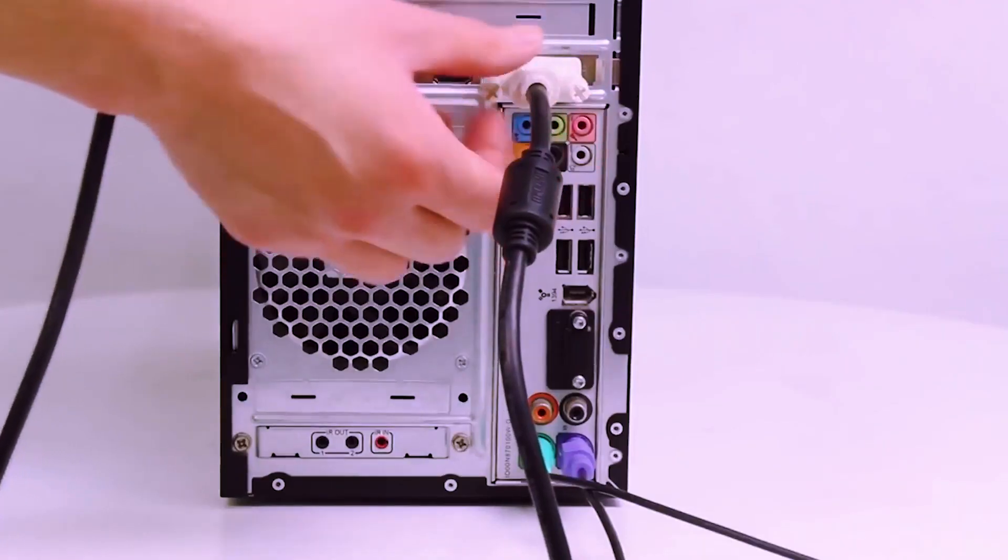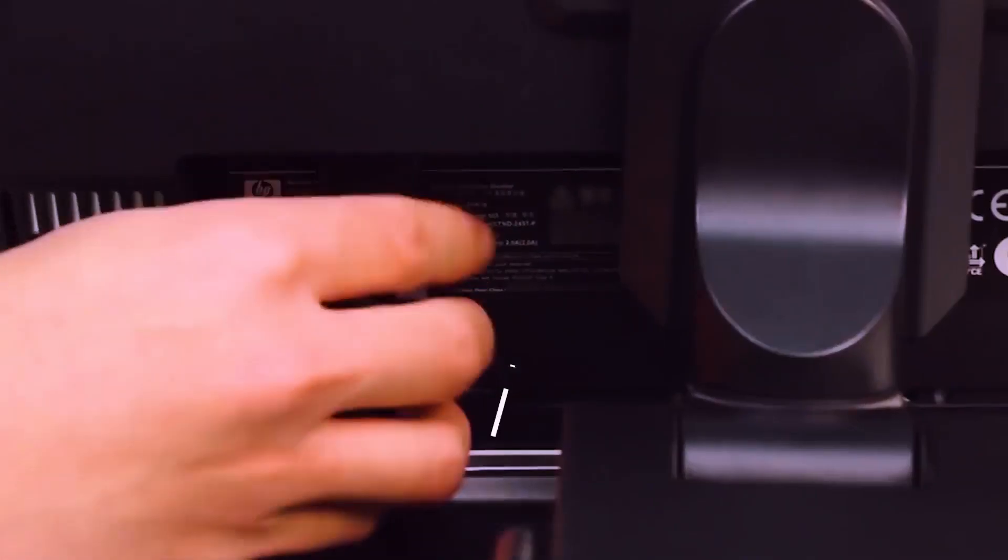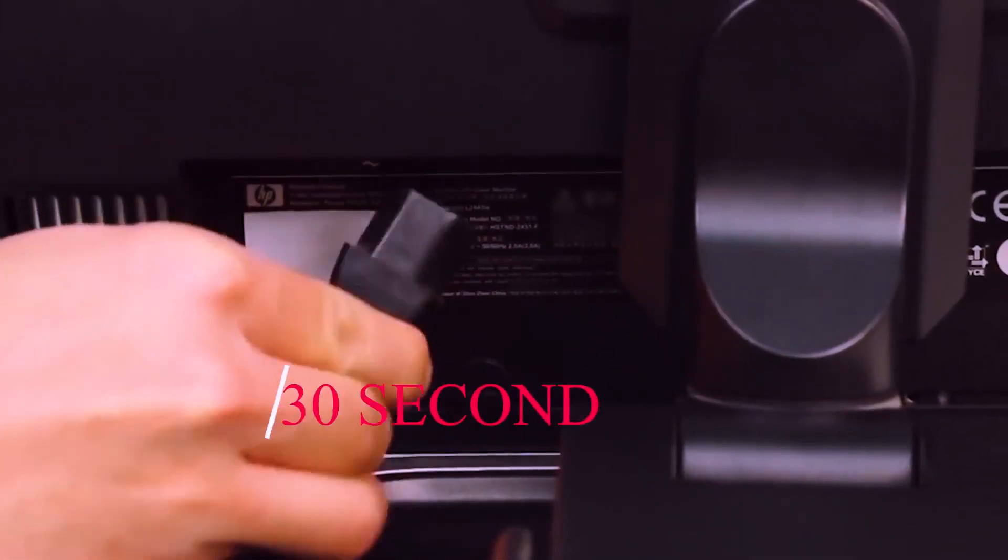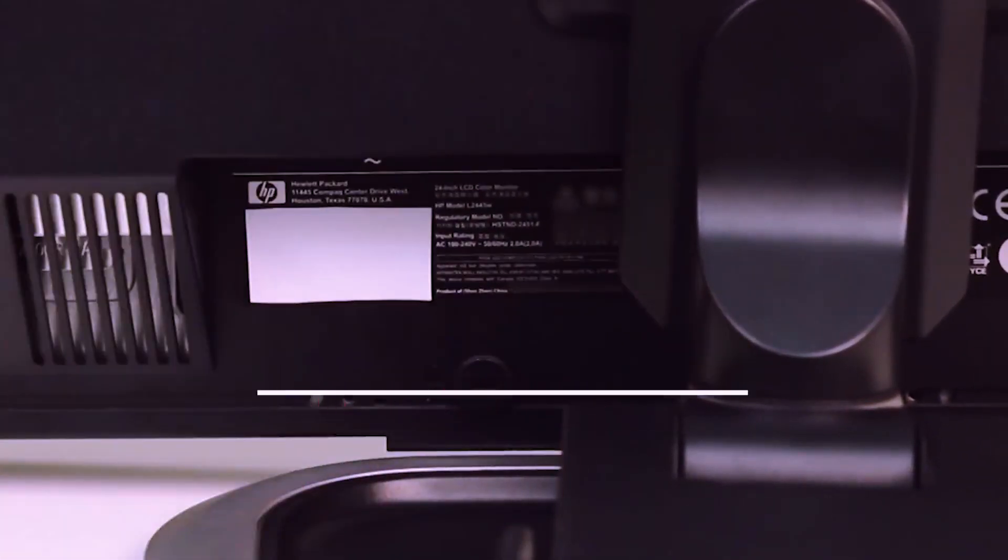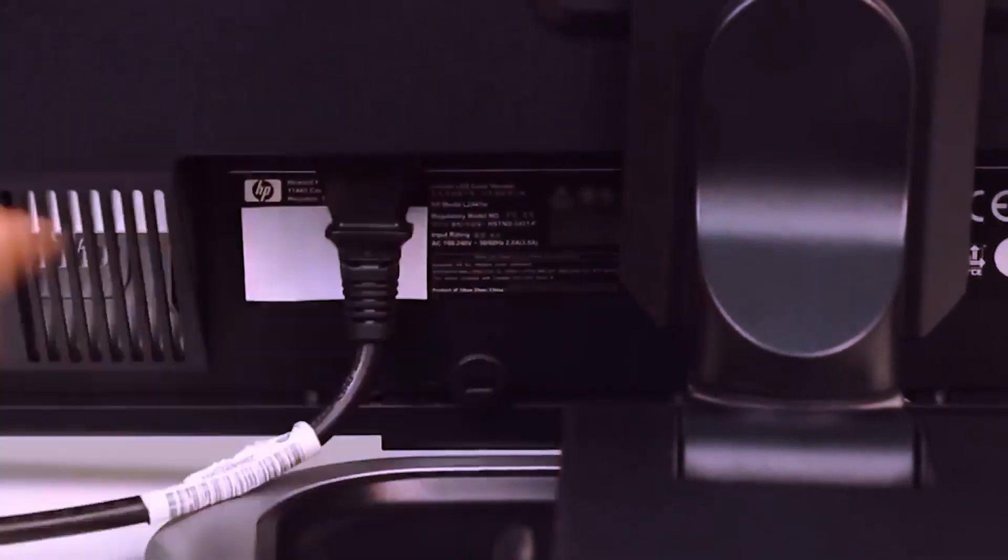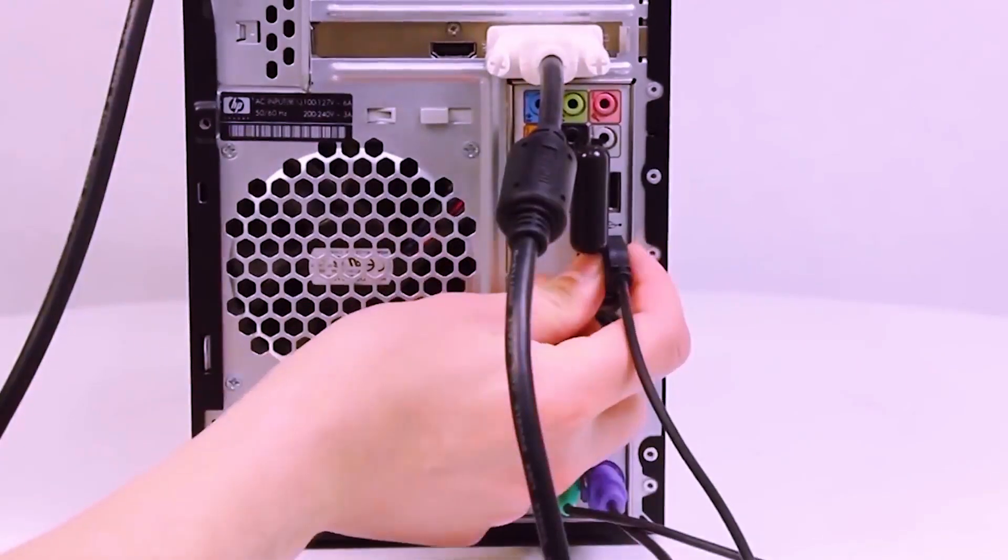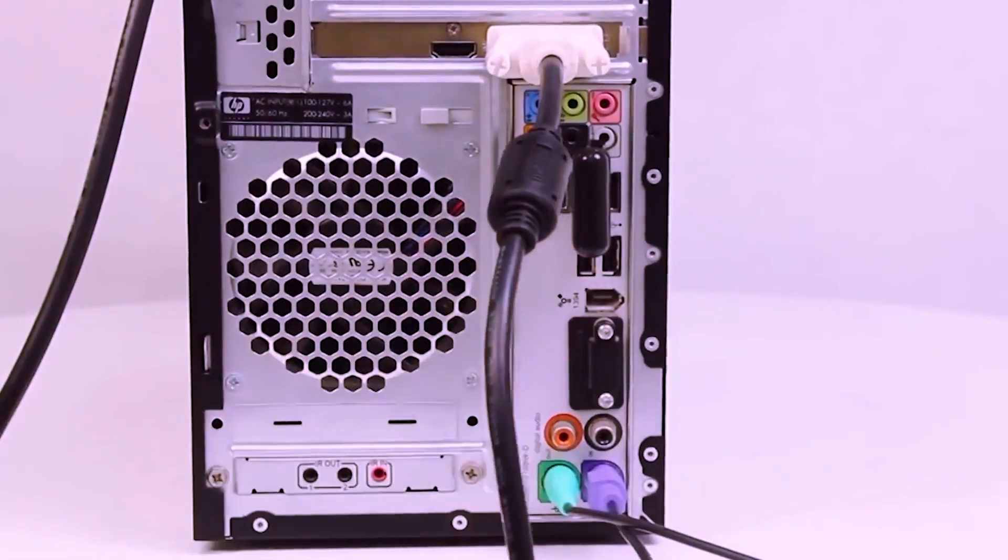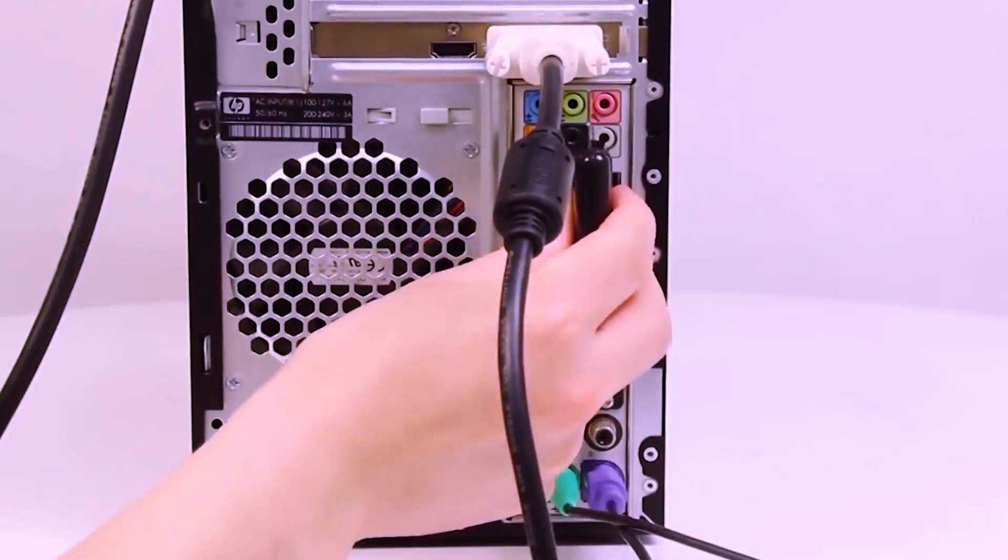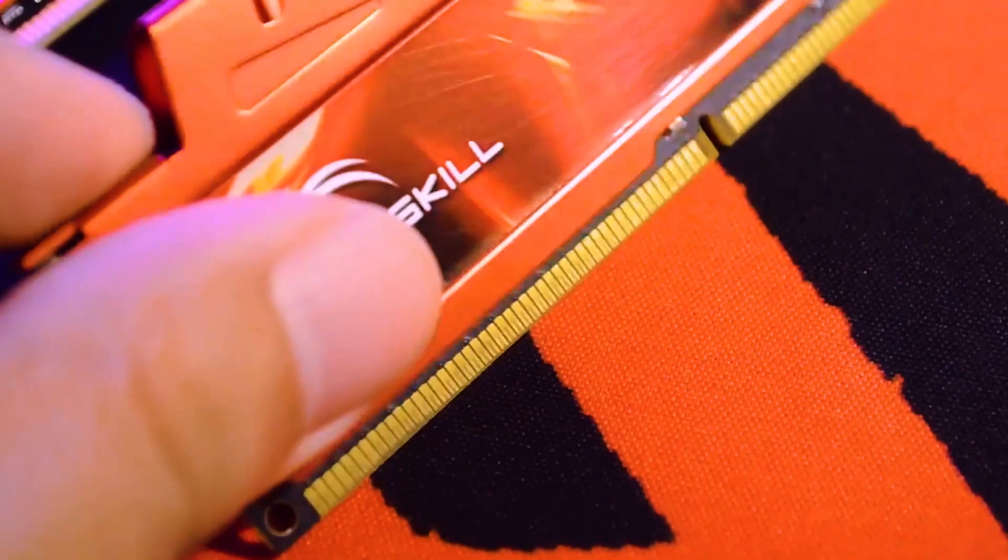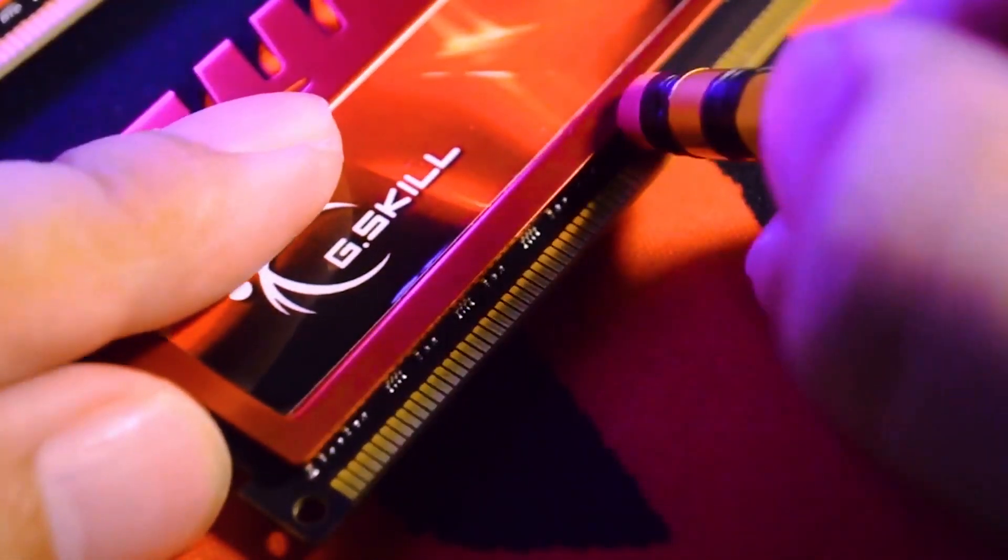Remove all cables, wait 30 seconds, then put them back on but without putting any USB key. Then if you can open the PC, open it and clean it with a dry brush, then clean the RAMs using an eraser.